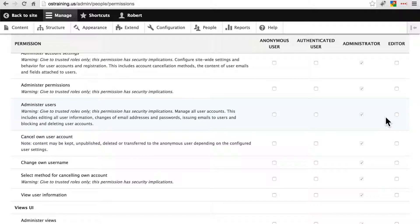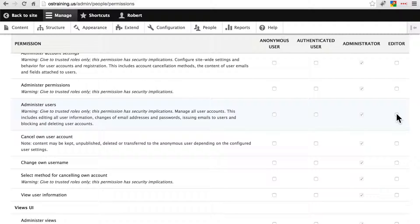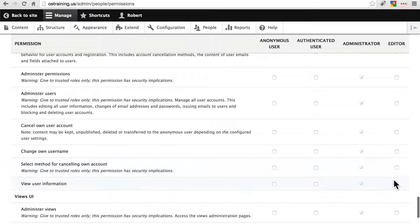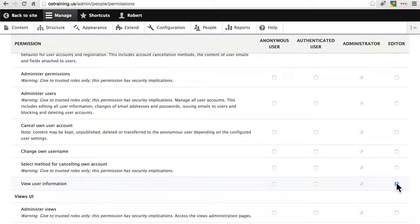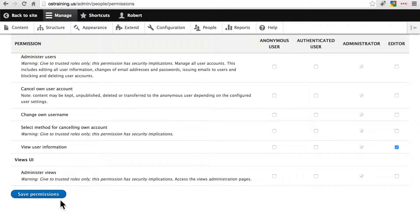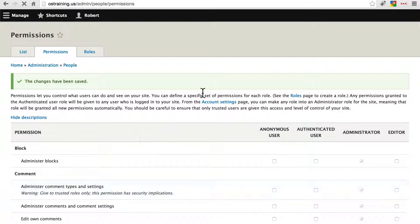Whether you want them to be able to administer users, things like that, that's going to be another case-by-case basis. Maybe you want them to be able to block users and things like that. I'm just going to leave this unchecked for our purposes. We'll say we will let them view user information and we don't want them to play around with views either. So let's save these permissions.